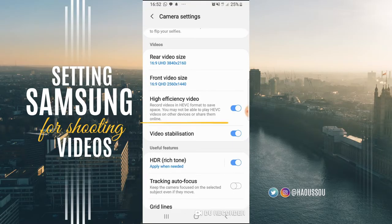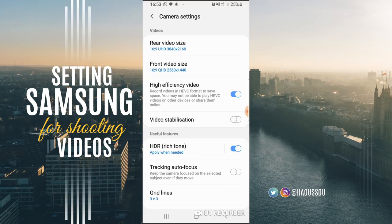Samsung has video stabilization as well. So this video stabilization — you also take the video stabilization on, because we have shaking hands, and that will help keep the footage steady.